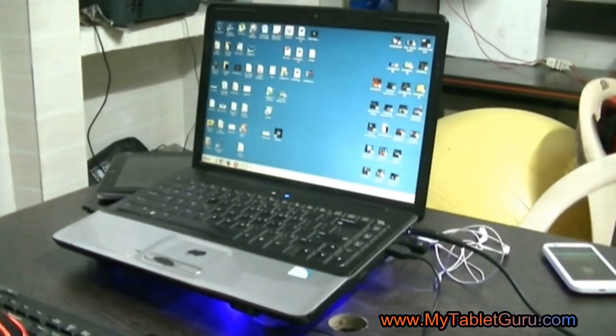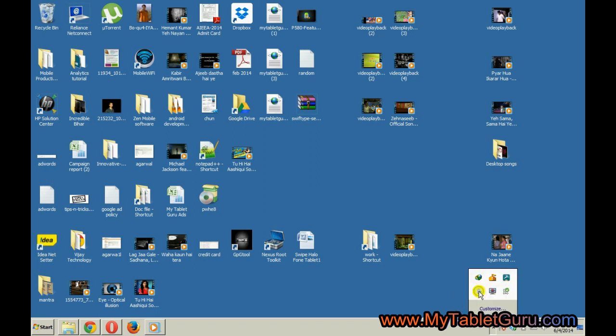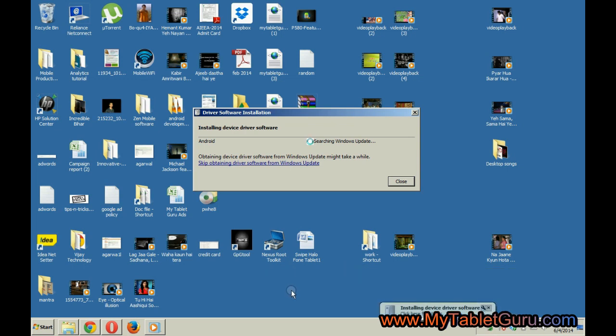Now coming to the screen, in some cases the driver installation will start automatically. But if it is not installed automatically, we will see how to install it manually.